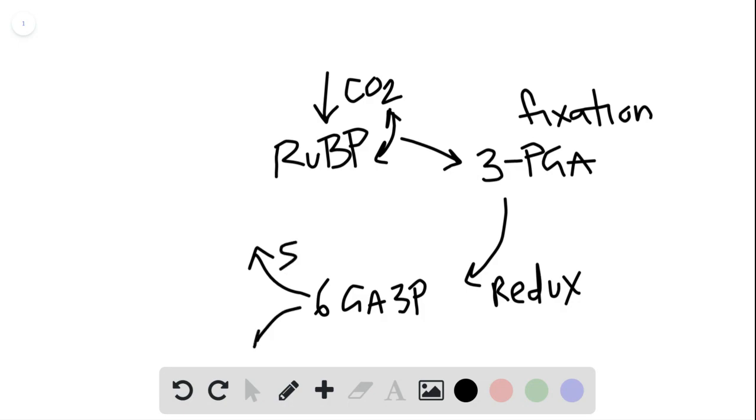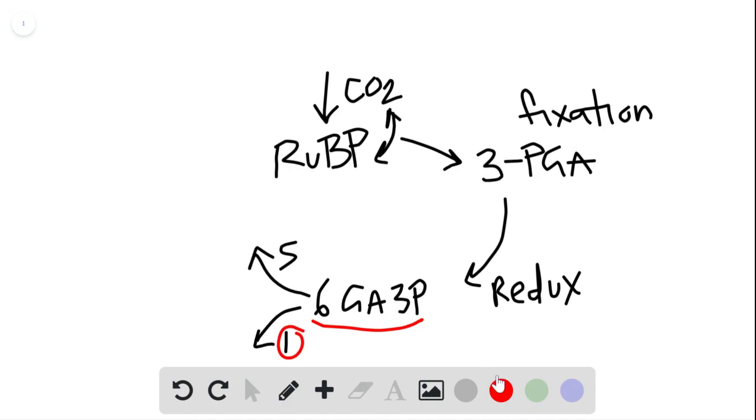And then five stay in the cycle and one of them exits. So therefore, one of the products that's being created is this GA3P.